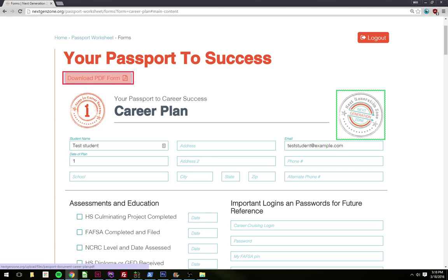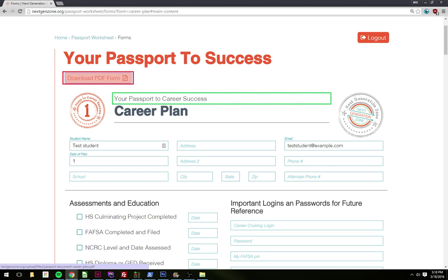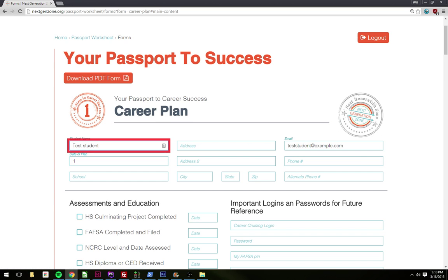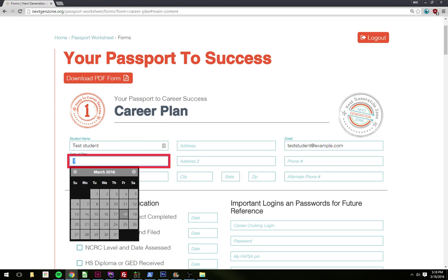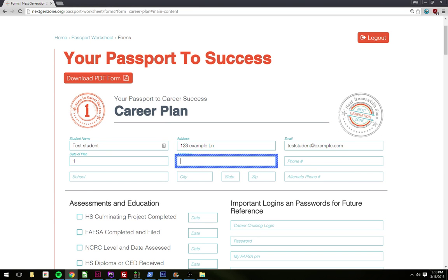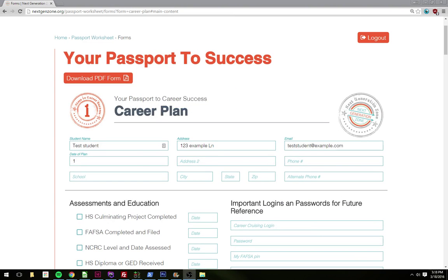Next Generation Zone graphic. Steps to Career Success. Heading Level 6: Your Passport to Career Success. Heading Level 2: Career Plan. Student Name edit: Test Student. Address edit: 1 3 Space L L N. Address 2 edit: blank. Profile off.